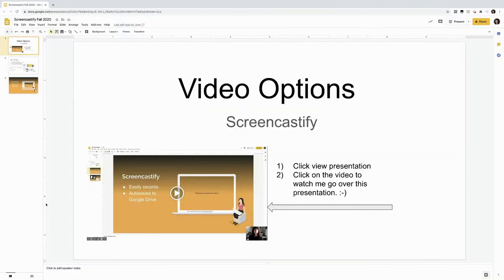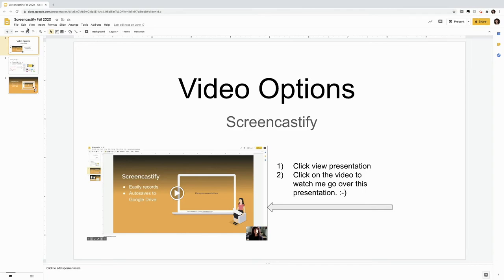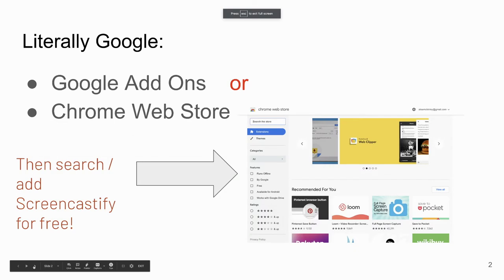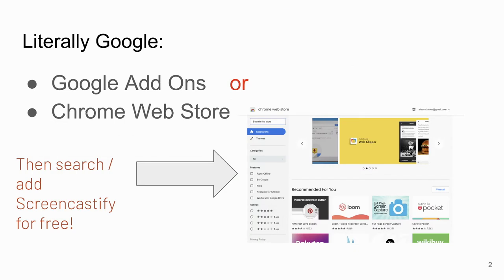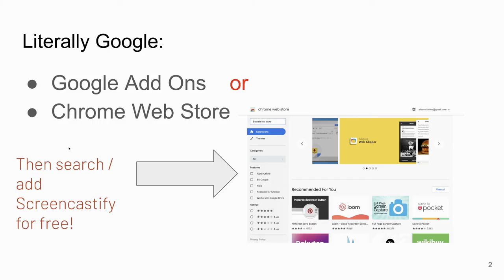A final option is Screencastify, which is an add-on from Google. What's cool about Screencastify, you'll watch my mouse go to the top right. When I click this, you'll see my desktop is being recorded. This same button is how I turn it on to record. So if I show you this little presentation, Screencastify again is a Google add-on and you literally Google Google add-ons or Chrome web store. You search the store for Screencastify. It easily records and auto-saves to your Google drive, which is fantastic.